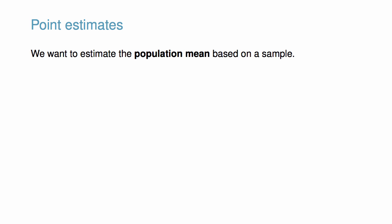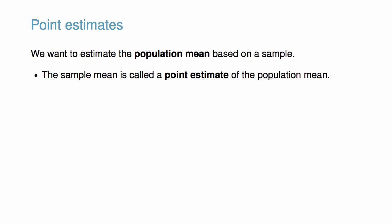Suppose we want to estimate the population mean based on a sample. The most intuitive way to go about doing this is to simply take the sample mean. The sample mean is called a point estimate of the population mean. If we can only choose one value to estimate the population mean, this is our best guess.